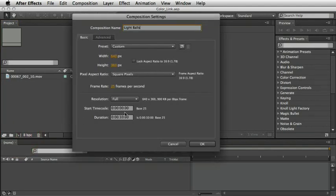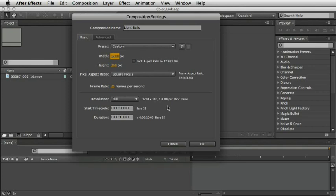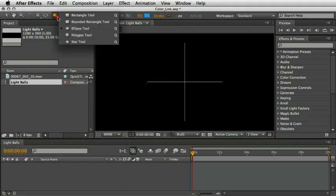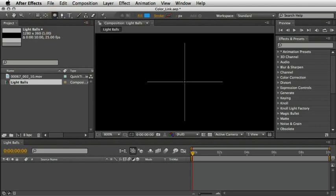I'll name this comp Light Balls and then set the width to 1280 and the height to 360 pixels. We need a very wide comp because in a minute we will wrap this around a cylinder. By giving it a wider dimension we'll be able to create the extreme perspective I'm after. For now let's just define the length to 10 seconds and press OK. I'll enable the title safe grid and zoom in very closely to the middle of the comp. Next I'll grab the ellipse tool.